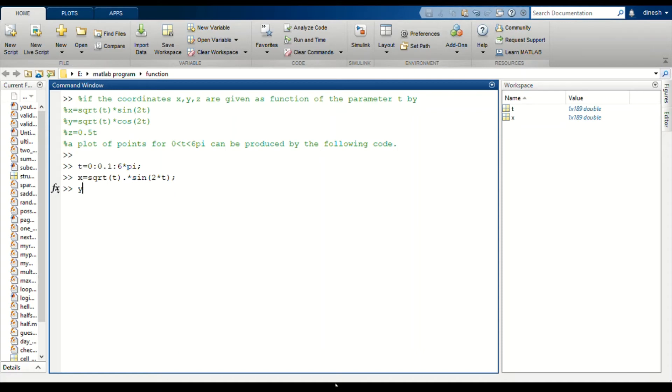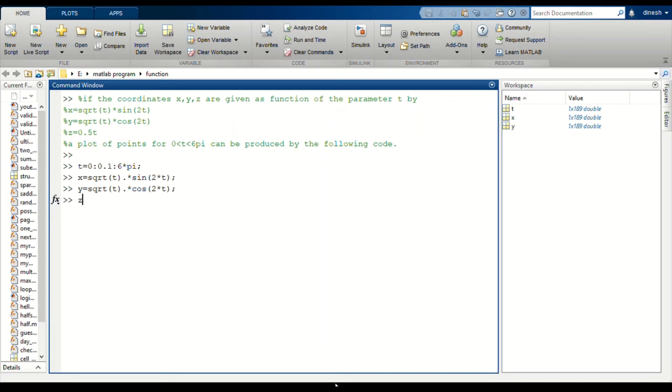And for y we will just change this, and z is 0.5 times t.